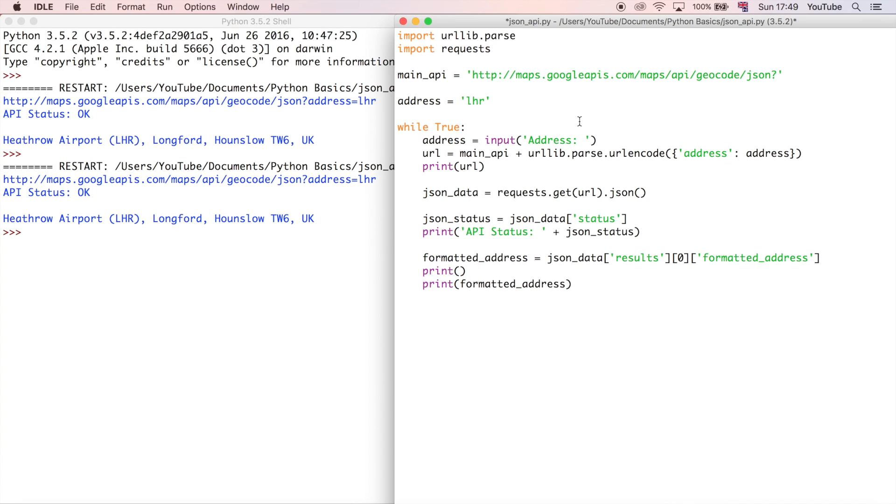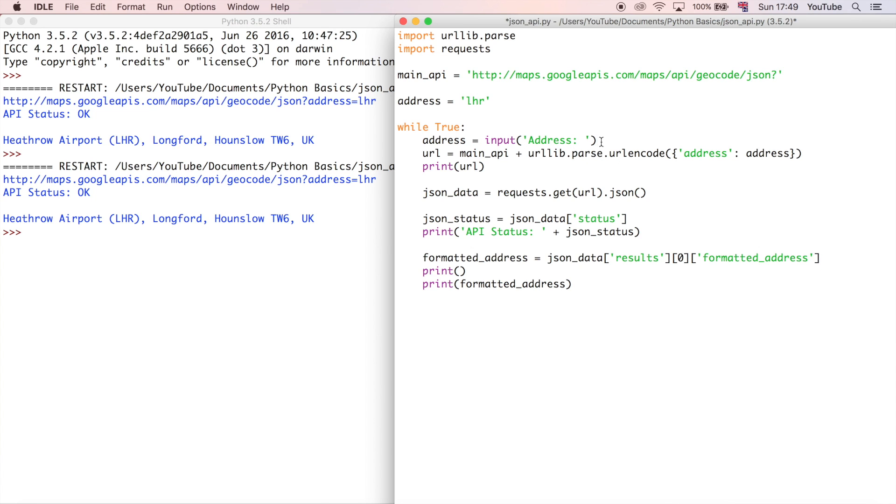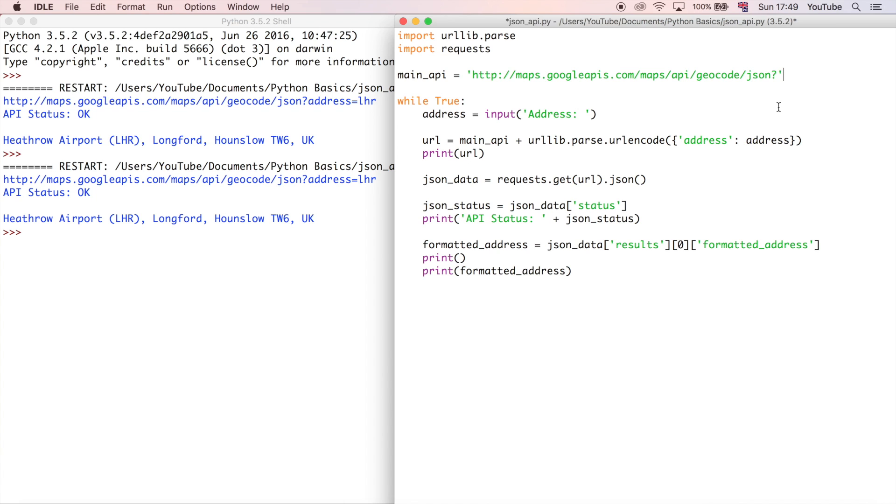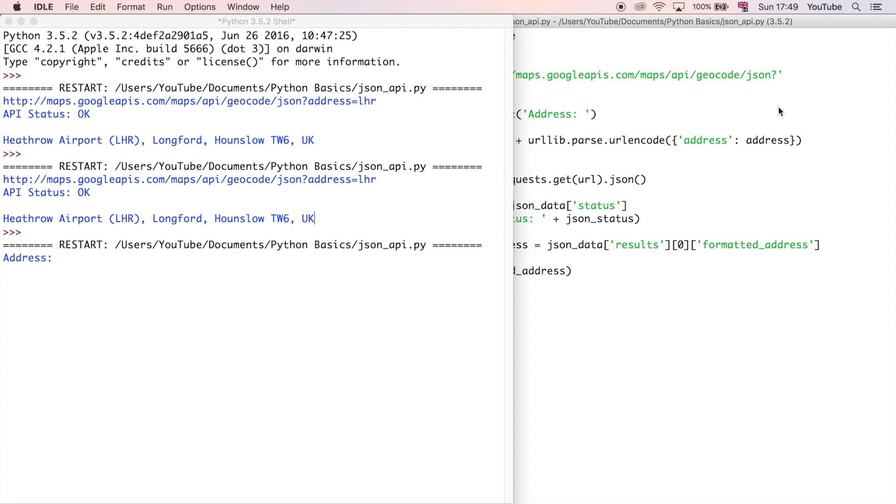So that should allow the user to enter a value into the address variable, and of course we don't need this bit anymore because we've already got that. So let's go ahead and run it, and now you can see it asks us for an address, and then it will pause there until we've entered something, and it's going to carry on.